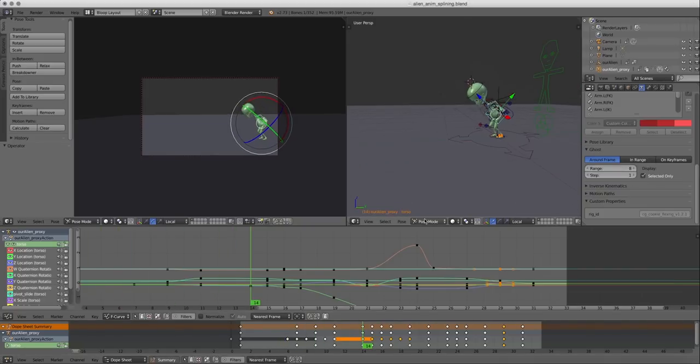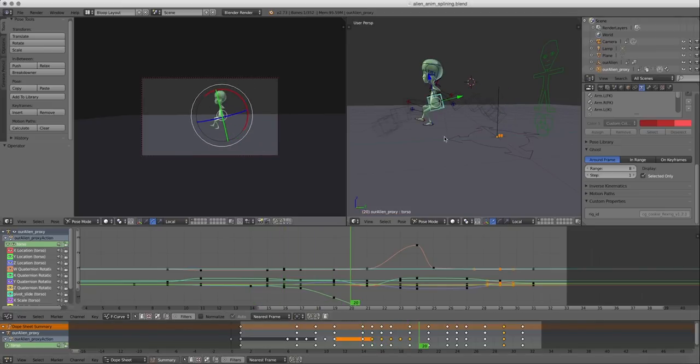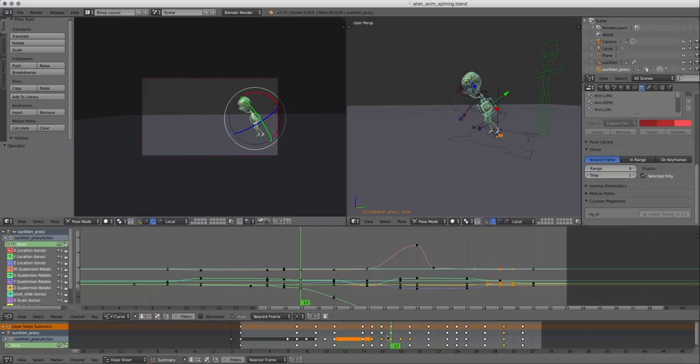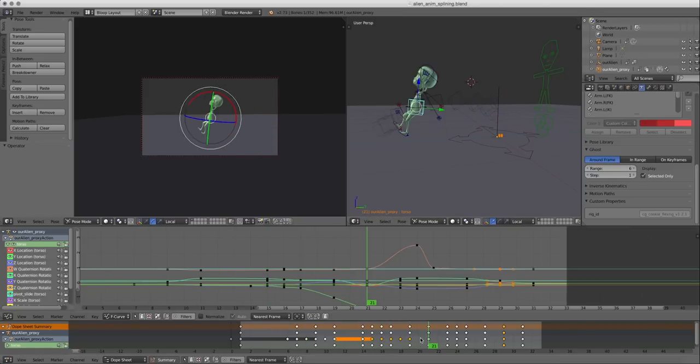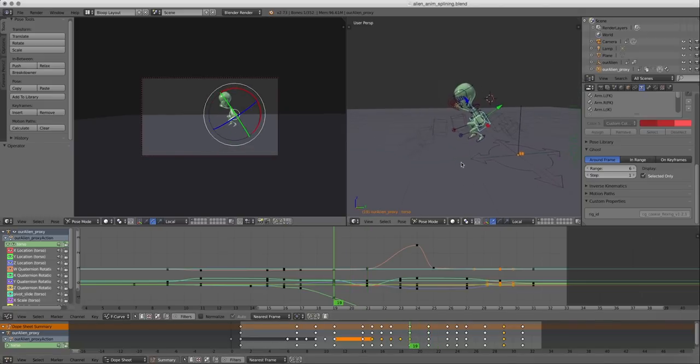You can see that it's showing you the path of your current control. So you can select a little less and a little more. It's showing you that number of frames before and after.